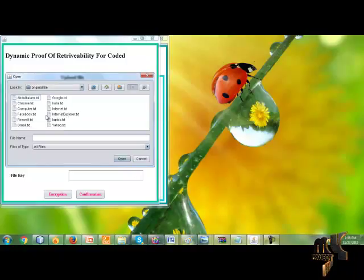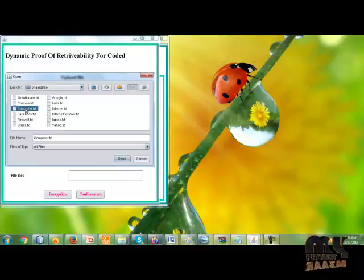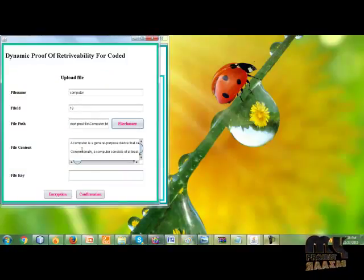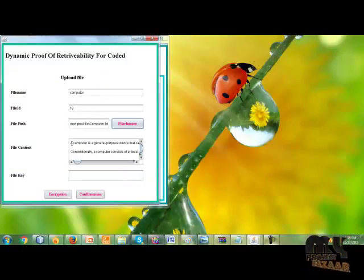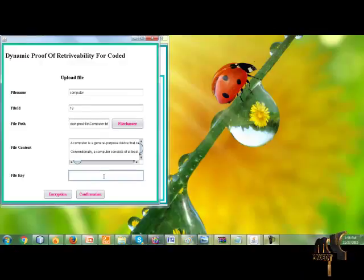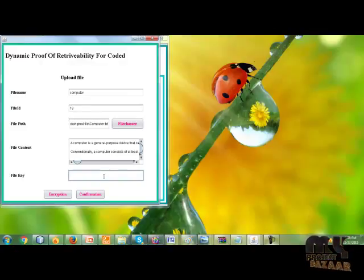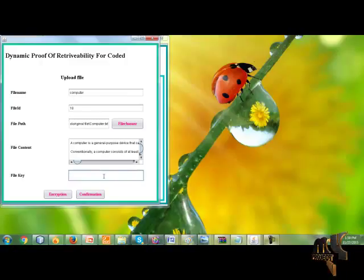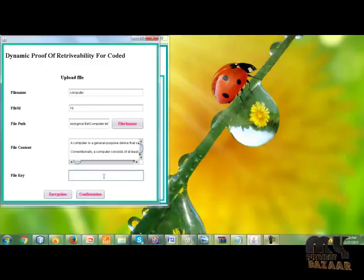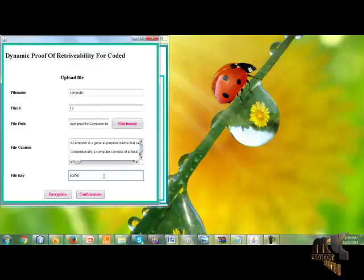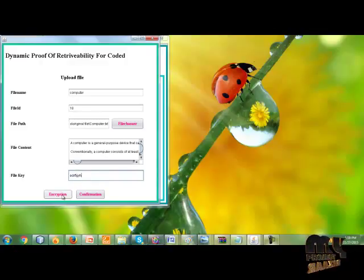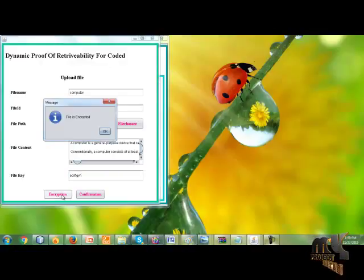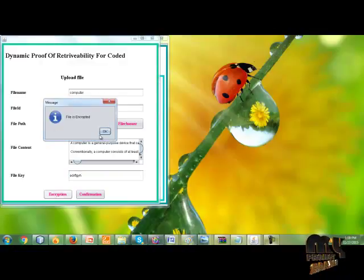I give the file ID and file name computer. This is the file content of computer. Then give the file key for the file to be encrypted. In this project, I use the DES algorithm. So the key length must be 8 characters. Click the encryption button. The file is encrypted.